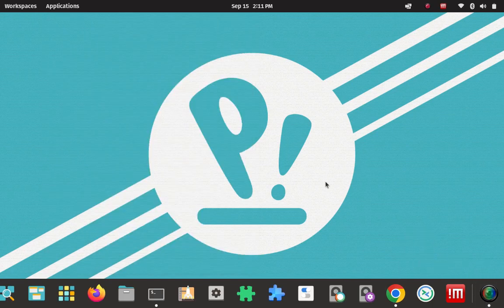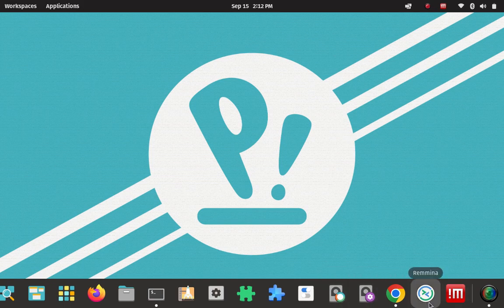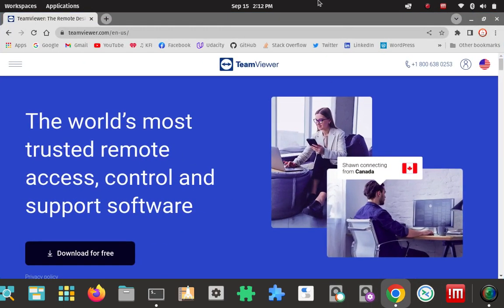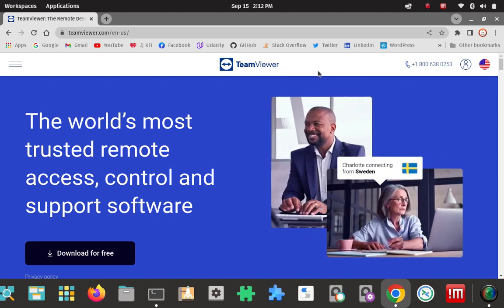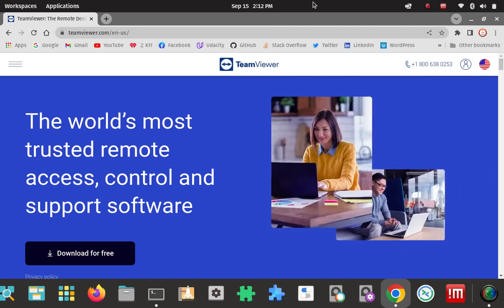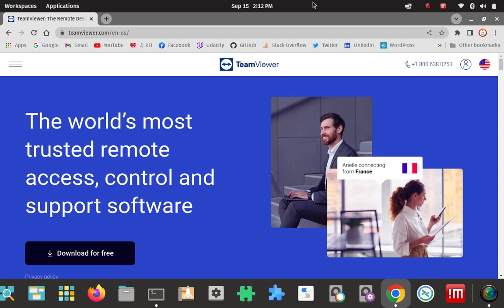How to install TeamViewer on POP OS Linux 22.04. Let's get started. So first things first, we're not going to do it from the package managers or from source. I always like to just download a .deb file from their page or the terminal. To me the terminal is more Linux-y, so we'll just do it that way.